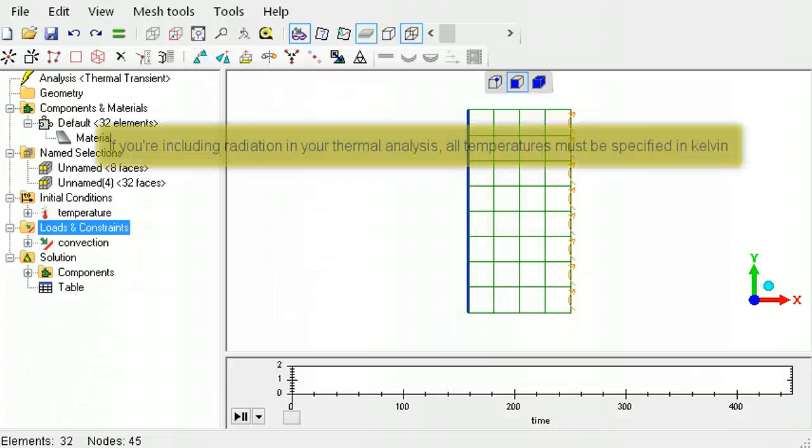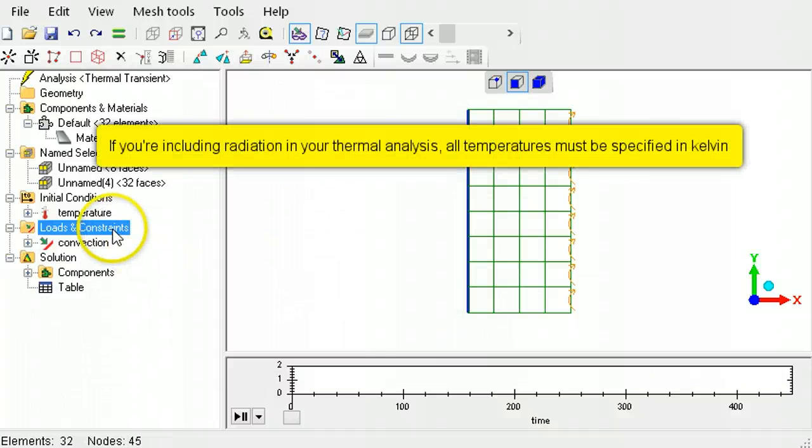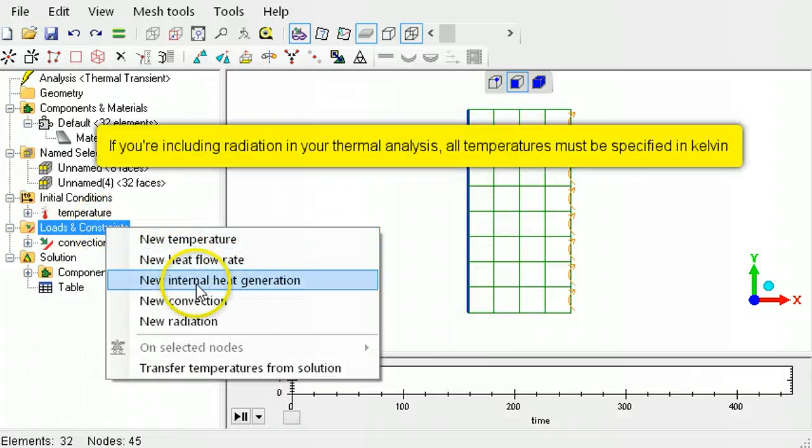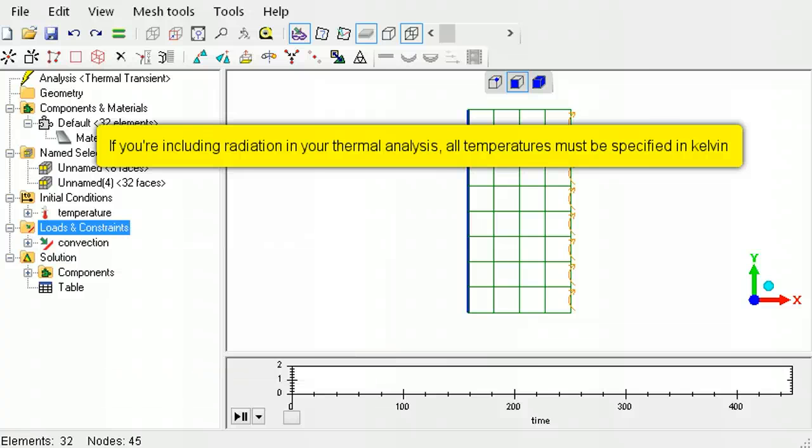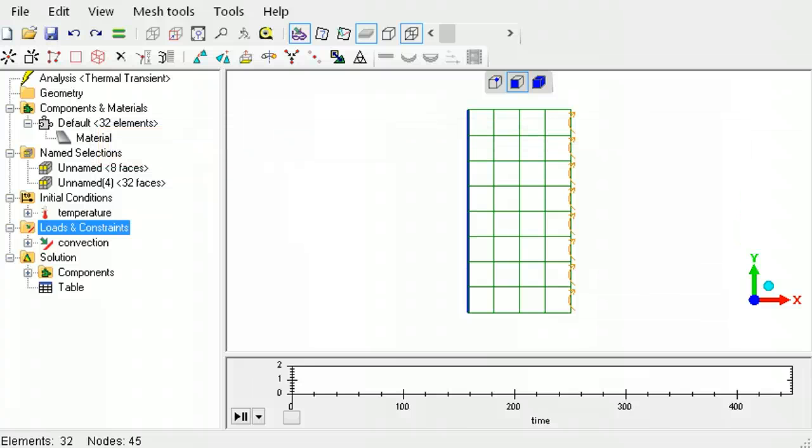For radiation problems, temperatures must be specified in Kelvin. If there is no radiation involved, you can use Celsius, Fahrenheit, or Kelvin. This ends the tutorial on using temperatures in LISA.